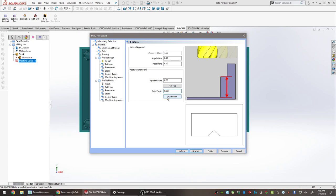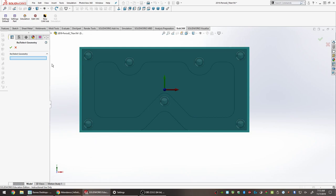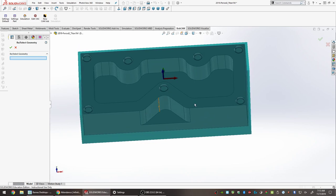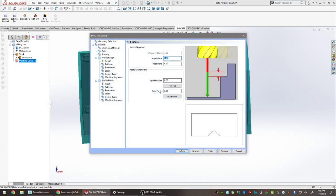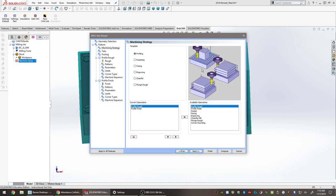To pick the depth, use the Pick Bottom option. Click Pick Bottom — the window disappears and it asks to select geometry. Select an edge somewhere along the top of the part; it won't accept a face, but any edge is acceptable. Click the checkmark. The total depth now shows 0.01 — that comes from the 10-thou offset added when setting up the stock. If that offset had been larger, this depth would also be larger. Click Next.